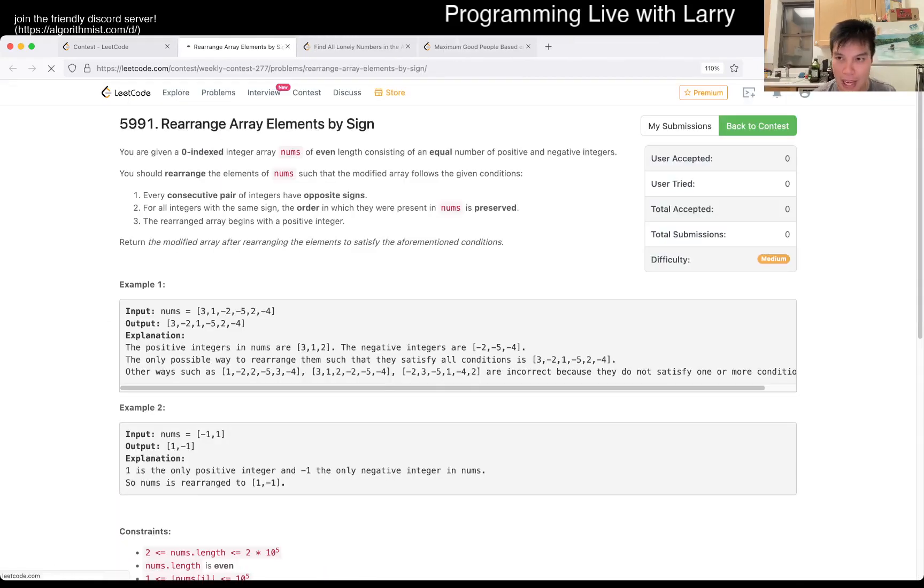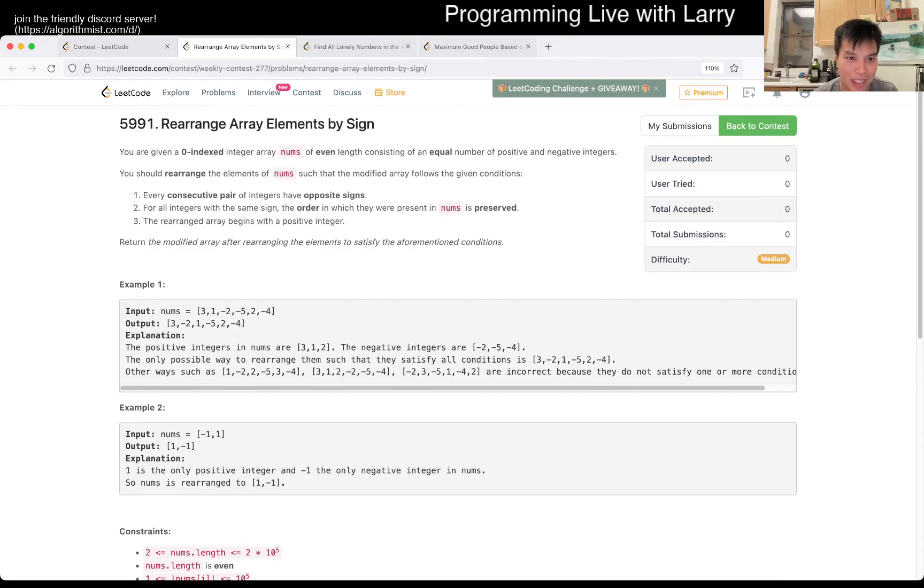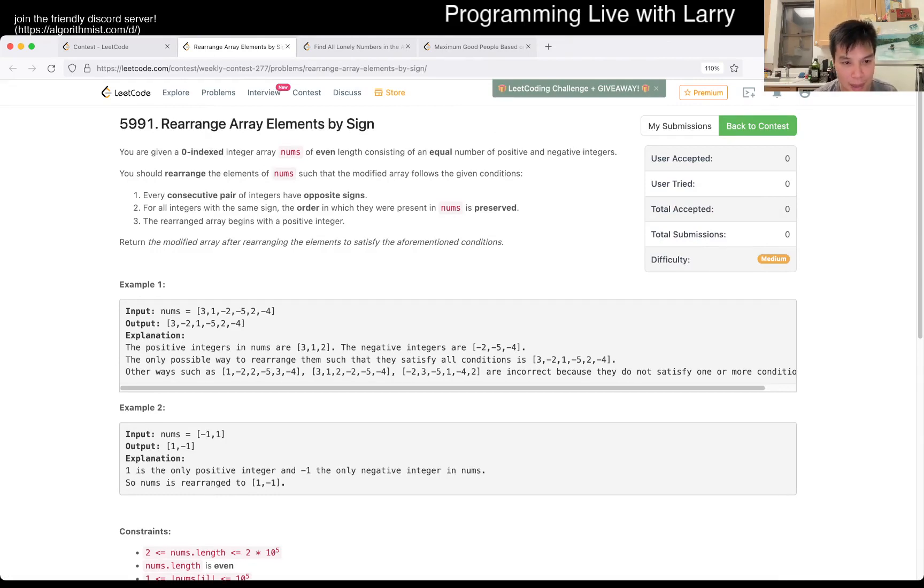Why did I add five minute penalty? Because I didn't want to write a full loop, try to be clever. Come on, Larry, focus. Sloppy, sloppy. Okay.